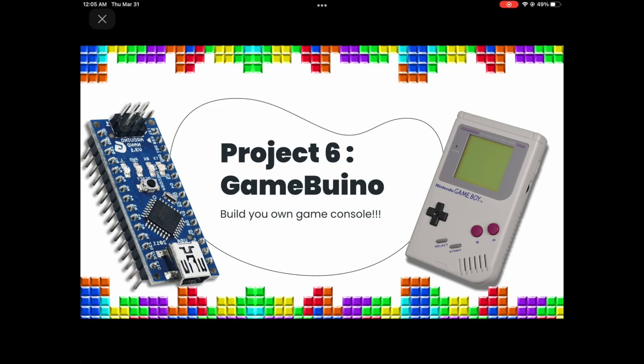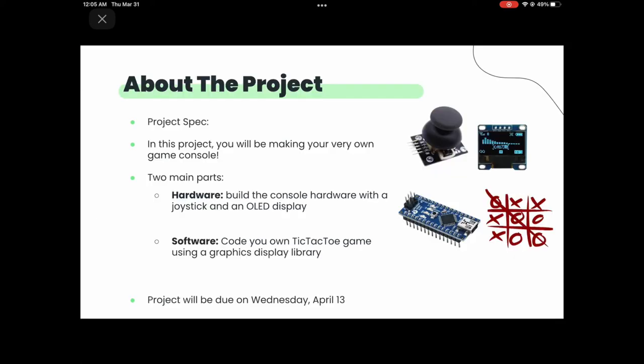Without further ado, the project I've been building this quarter: Gamebuino. You get to make your very own video game console. In this project, you're going to be doing two main parts — hardware and software. On the hardware side, we'll have a joystick and an OLED display. On the software side, you'll be implementing tic-tac-toe. There's also going to be a competition later if you want to make your own individual game. It's due two weeks from today.